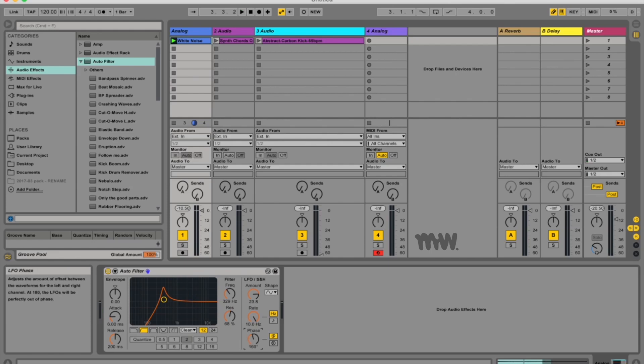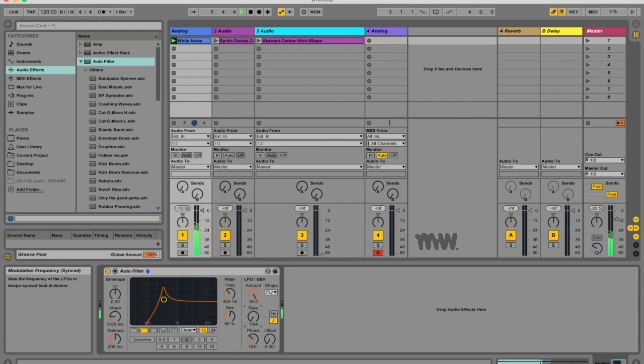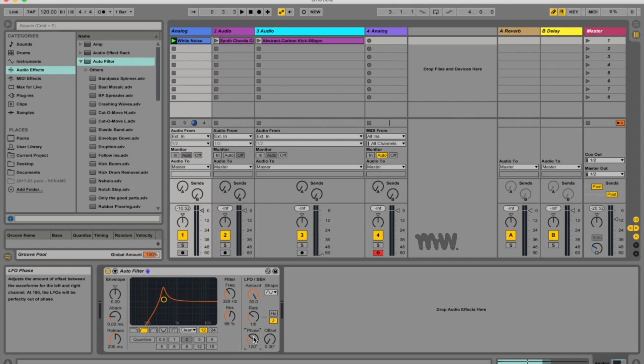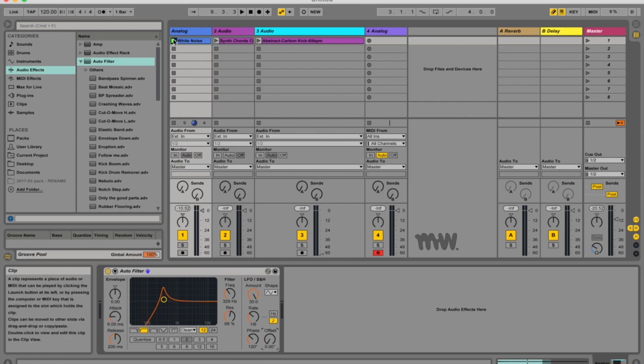So your phase knob over here will determine whether or not your left and right LFOs are in phase or out of phase. So when they're out of phase you can actually hear different movement in the different speakers or earphones. Your offset over here also just determines where your LFO starts, whether it's at the beginning of the waveform or a little bit further along.